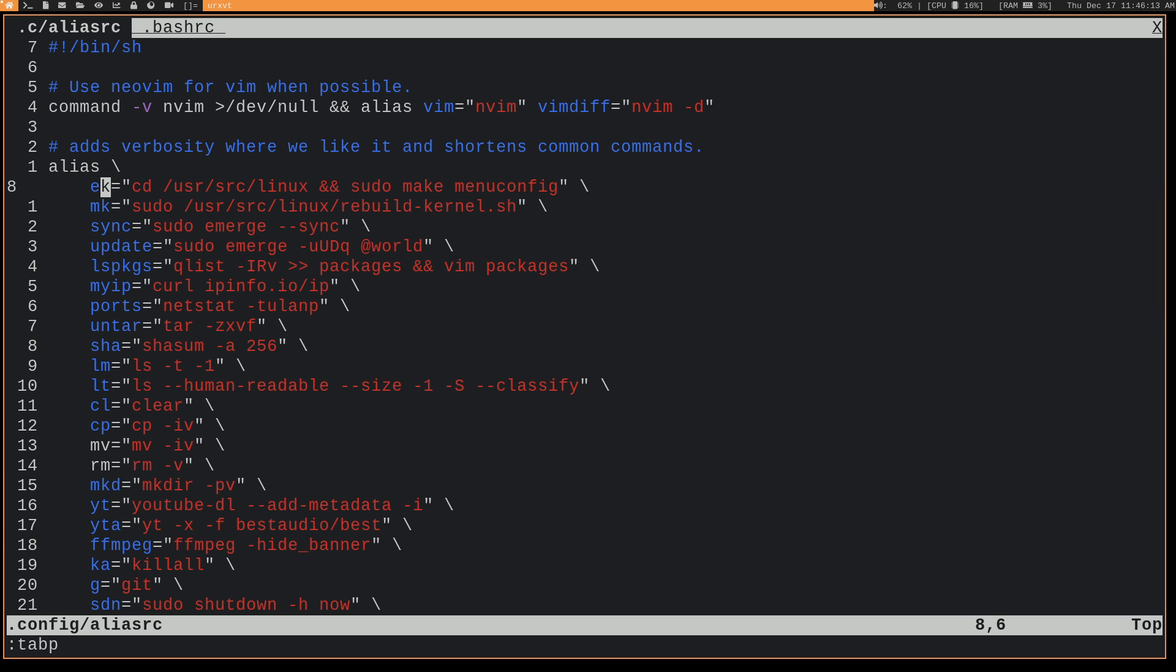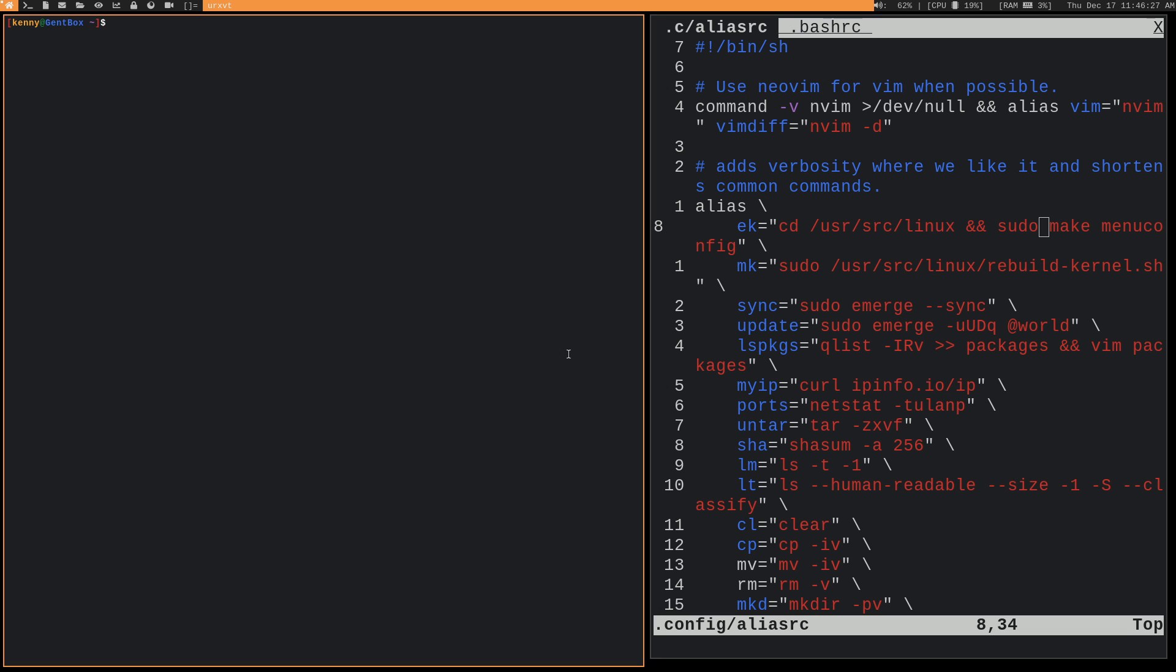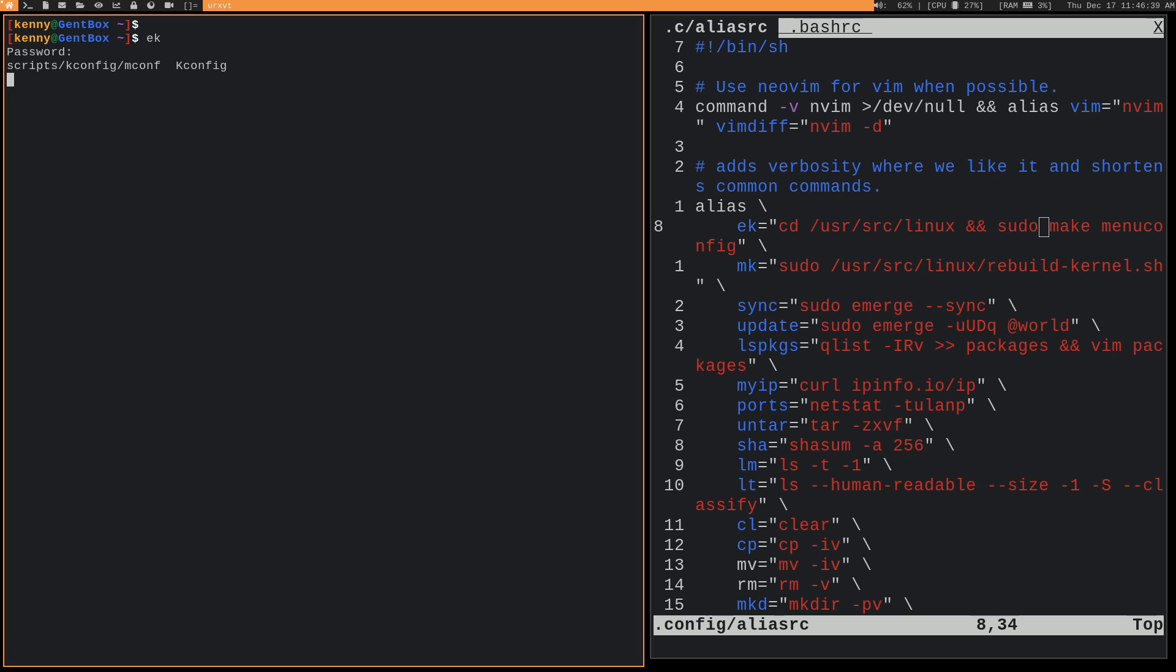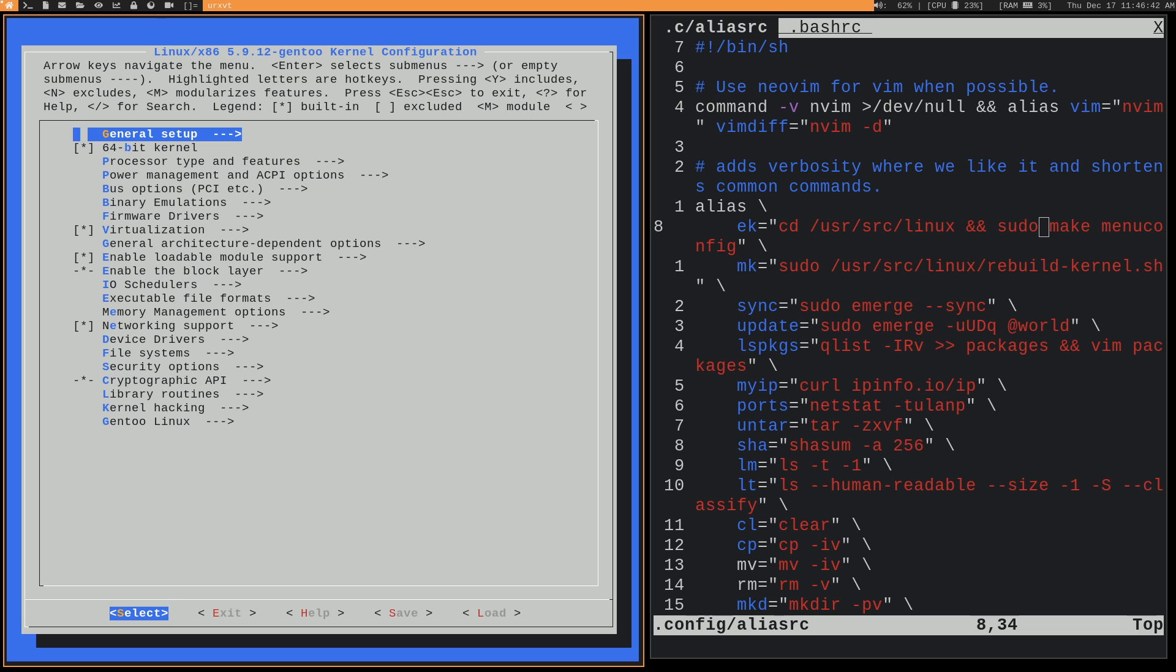I've got this one here, ek, which basically just stands for edit kernel. And you can see what it's doing. So it's changing directory to usr/src/linux, and then it's doing a sudo make menuconfig. So we can just go ahead and run it from this one here. Don't want it to be too big because then it's not going to load menuconfig correctly. This should be big enough for people to see it though. So there you go. Simple ek, and we're already in there.